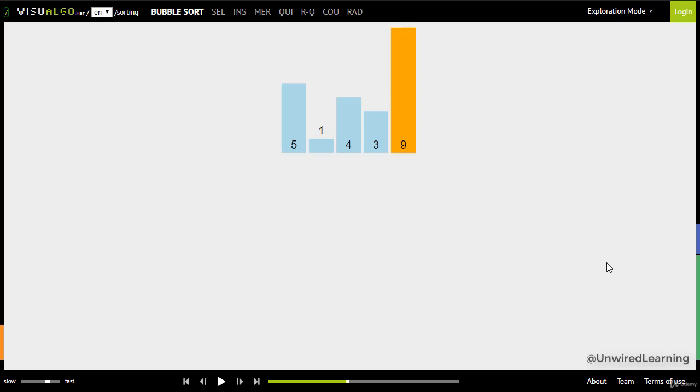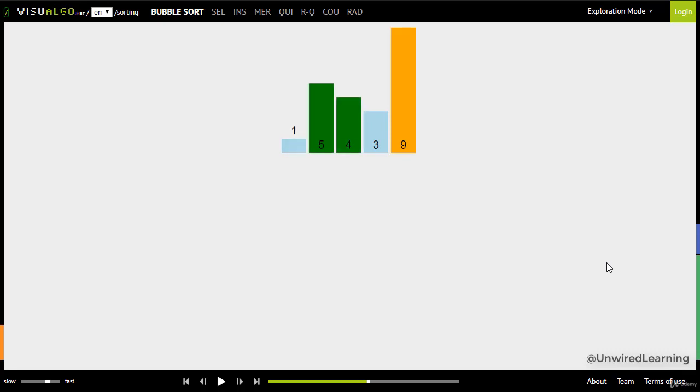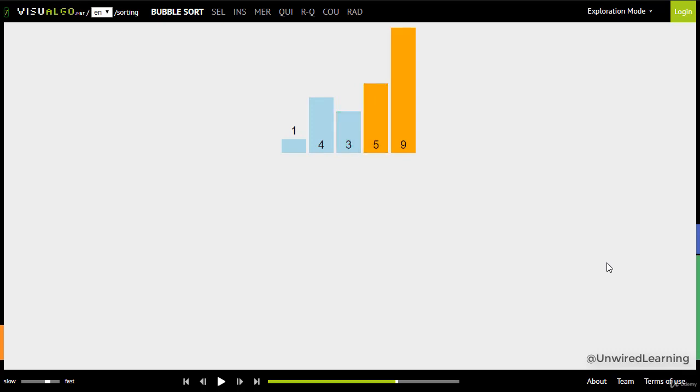Now let's compare 5 and 1, swap here, index 0 is greater than index 1 we swap. Compare 5 and 4 and swap. Compare 5 and 3 and swap. So with our second iteration cycle we have two sorted elements and three unsorted ones.